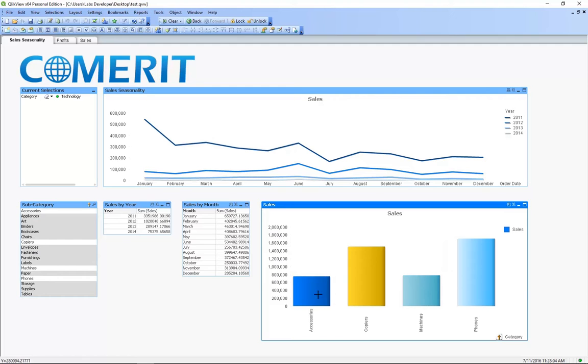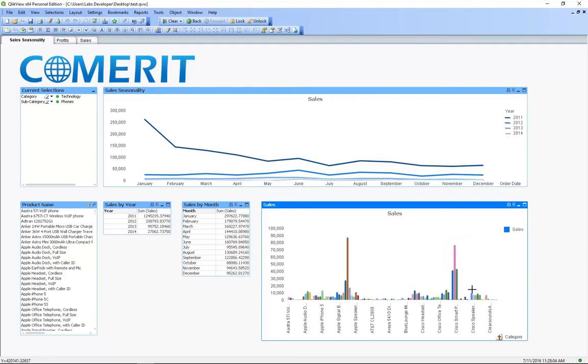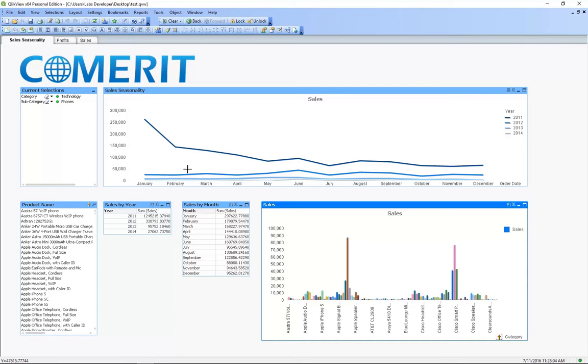From here we can explore the subcategories of technology such as phones, which will show us the different models being sold. Again, with every selection, the rest of the dashboard will update the data to show us exactly what we want to see.